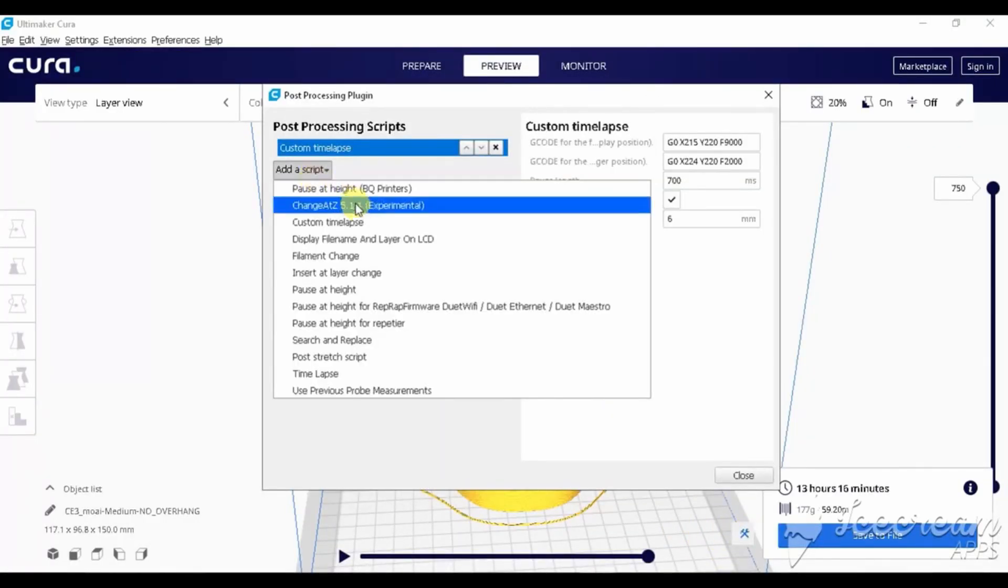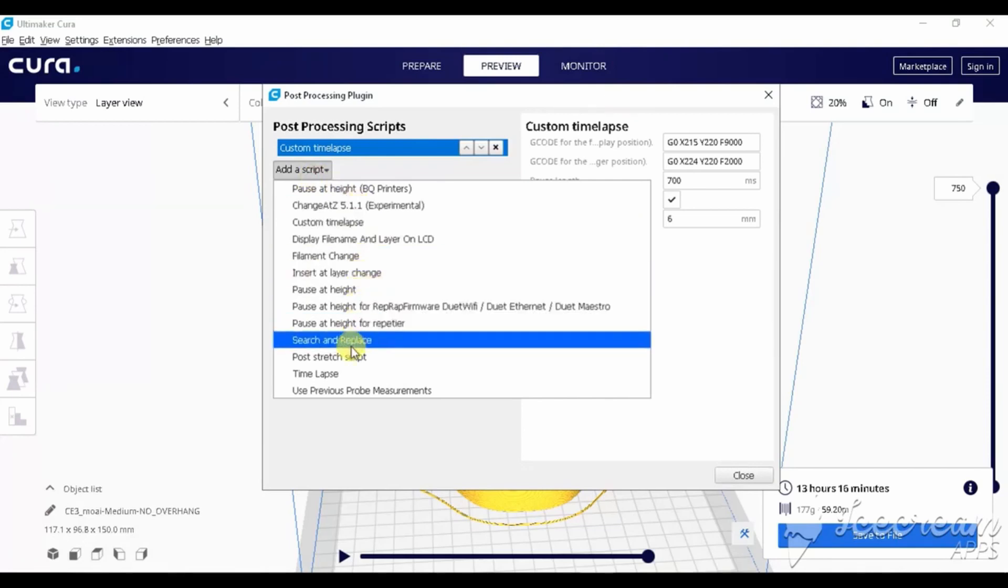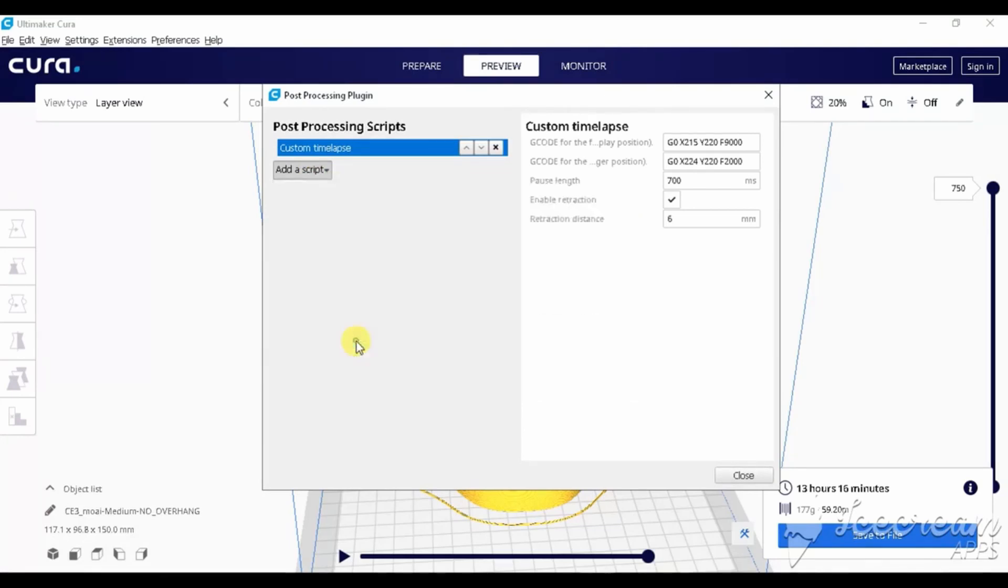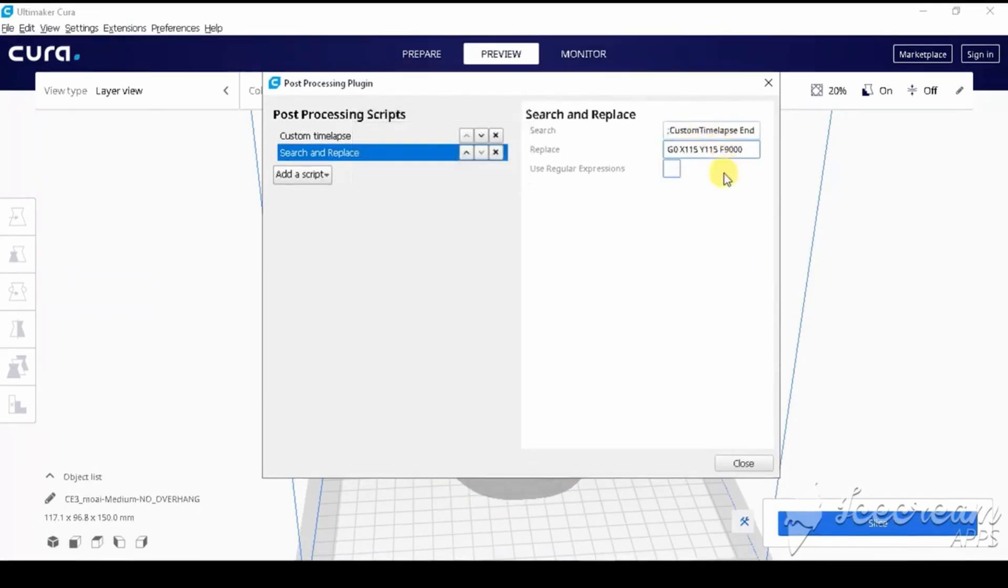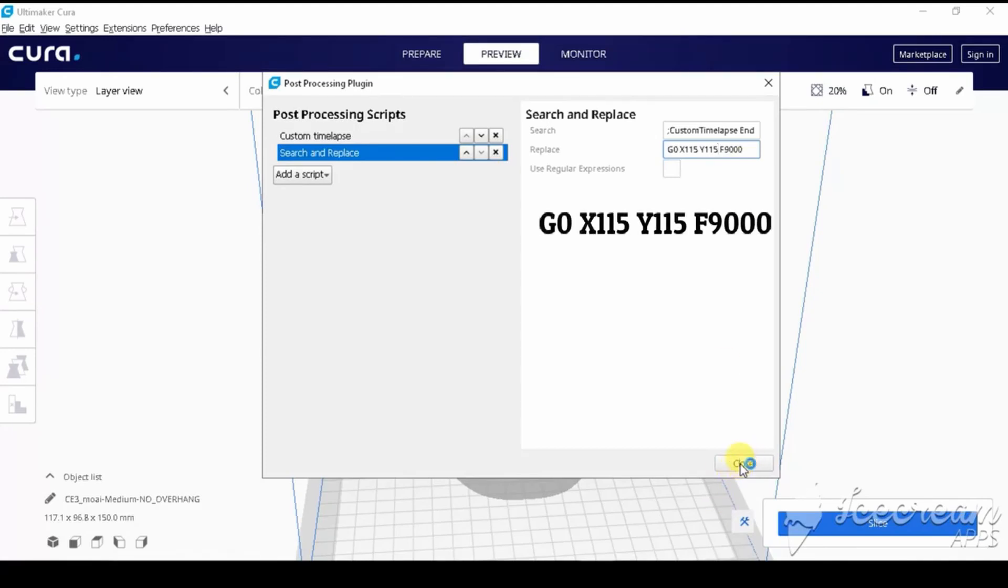To do that, we will use the second script, which is search and replace. So, in the search position, we paste the line of code which we copied before and on the replace line, we type G0 X115 Y115 F9000.